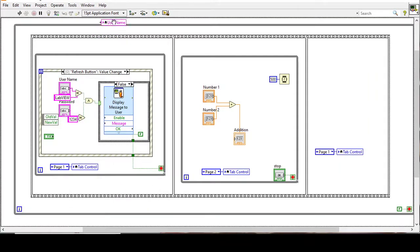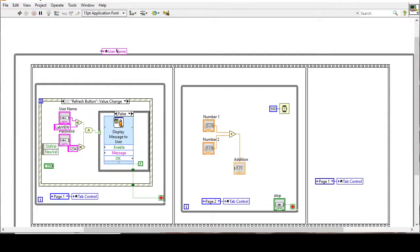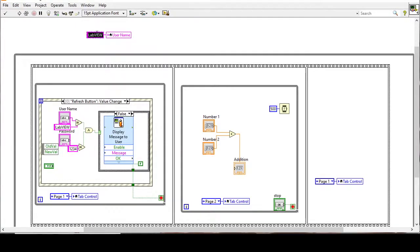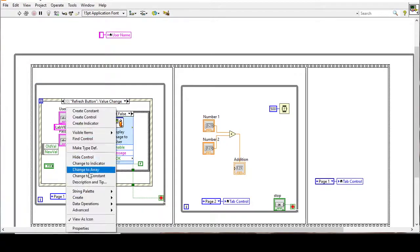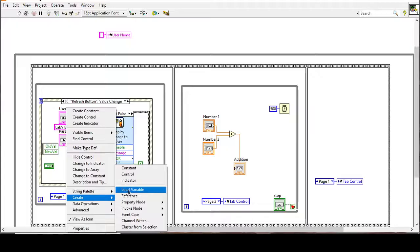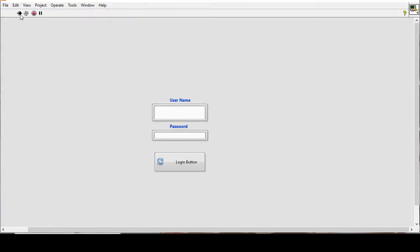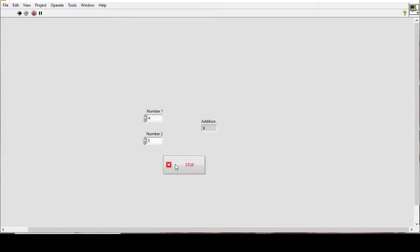One more improvement: the username field retains its value after logout. To fix this, we create a local variable for the username outside the while loop and connect a constant with an empty string value. Similarly, we create a local variable for the password and connect an empty string constant, so that every time we return to the login page the fields are cleared.